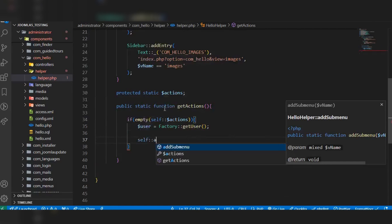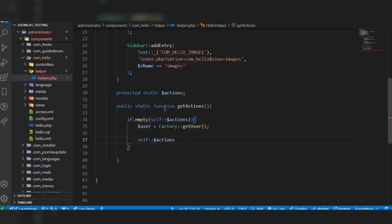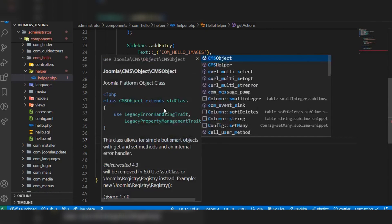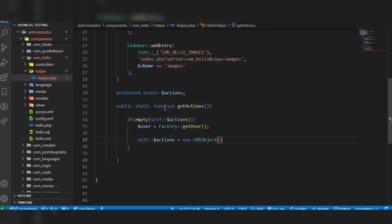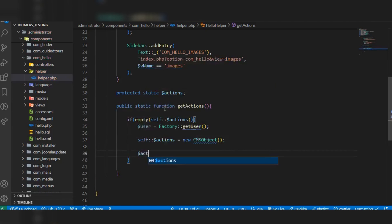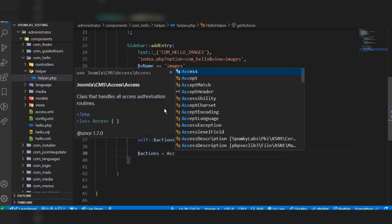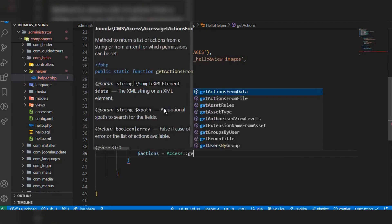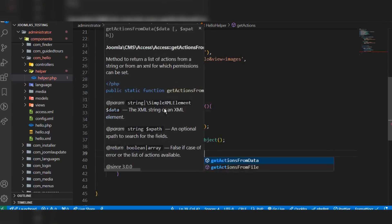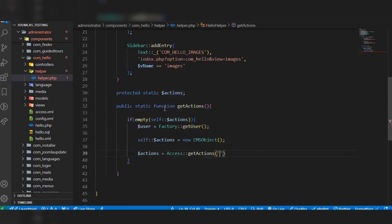Inside the function, first check if self::$actions is empty or not. If it is empty, set self::$actions equal to a new CMSObject. Then get the actions using the Access::getActions method, passing our component name com_hello.